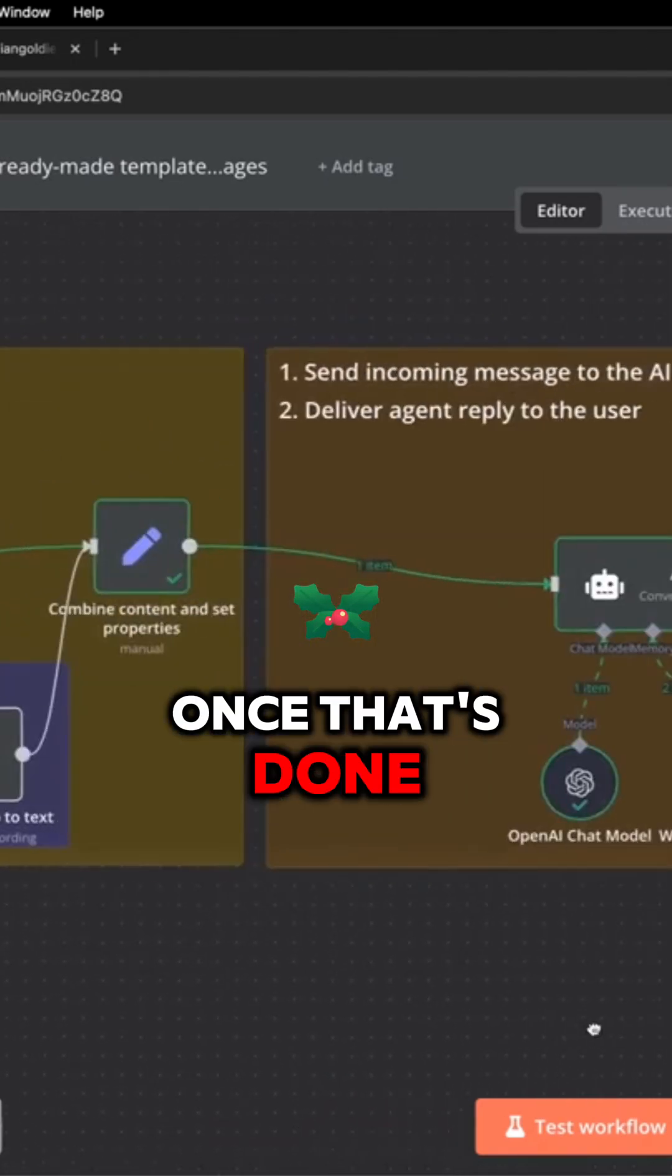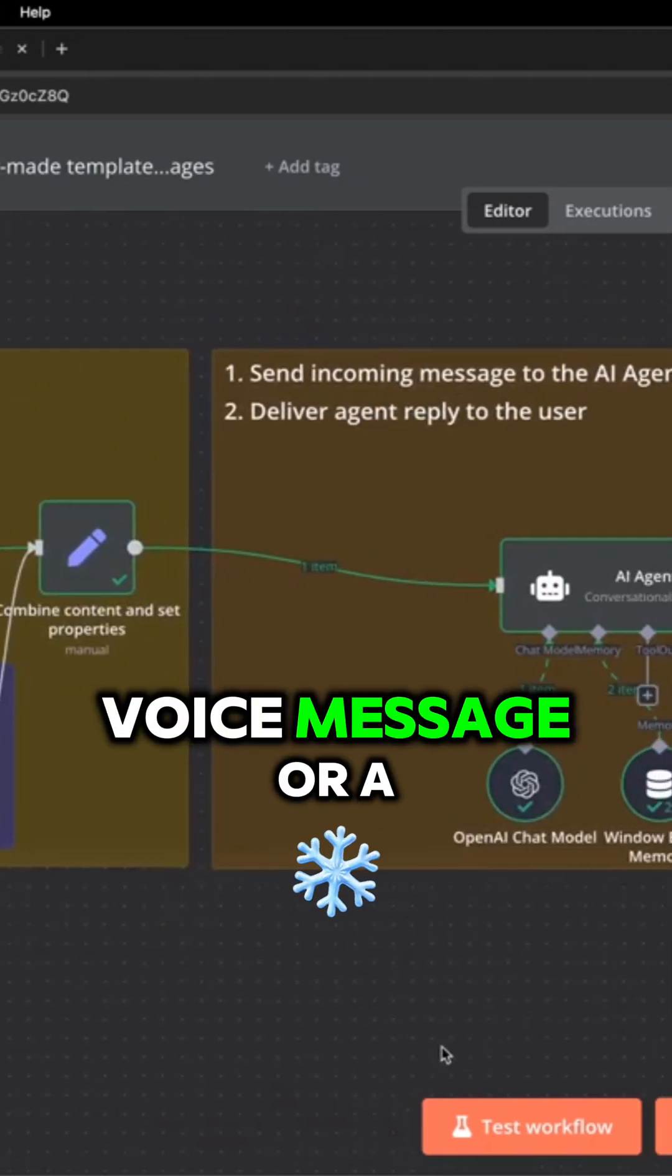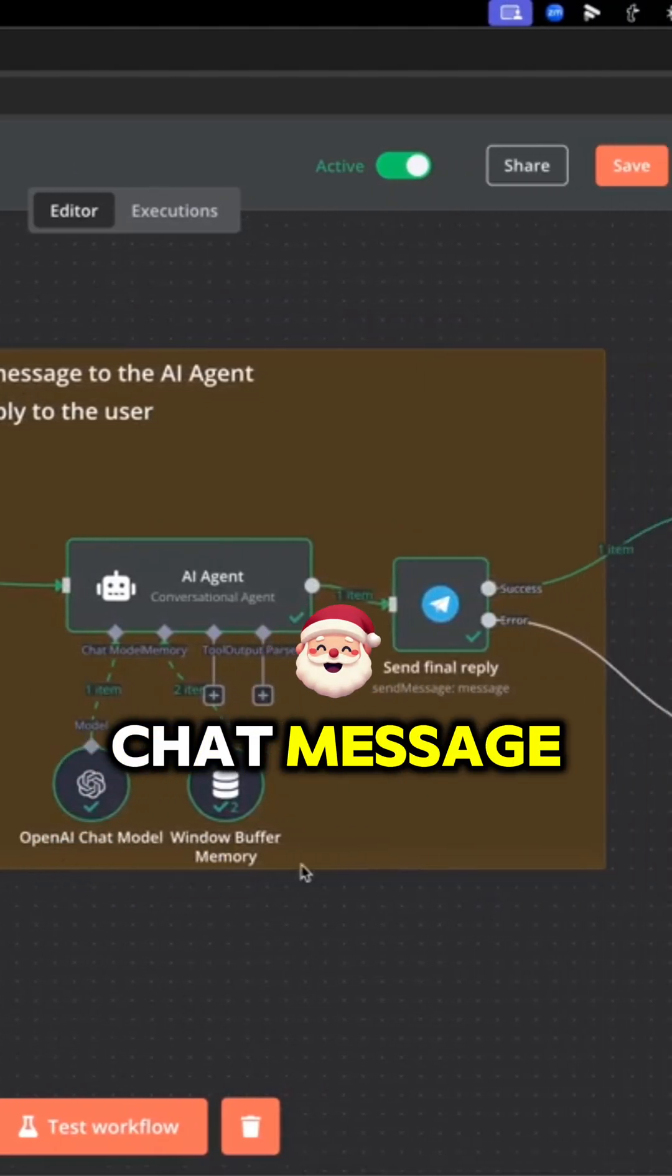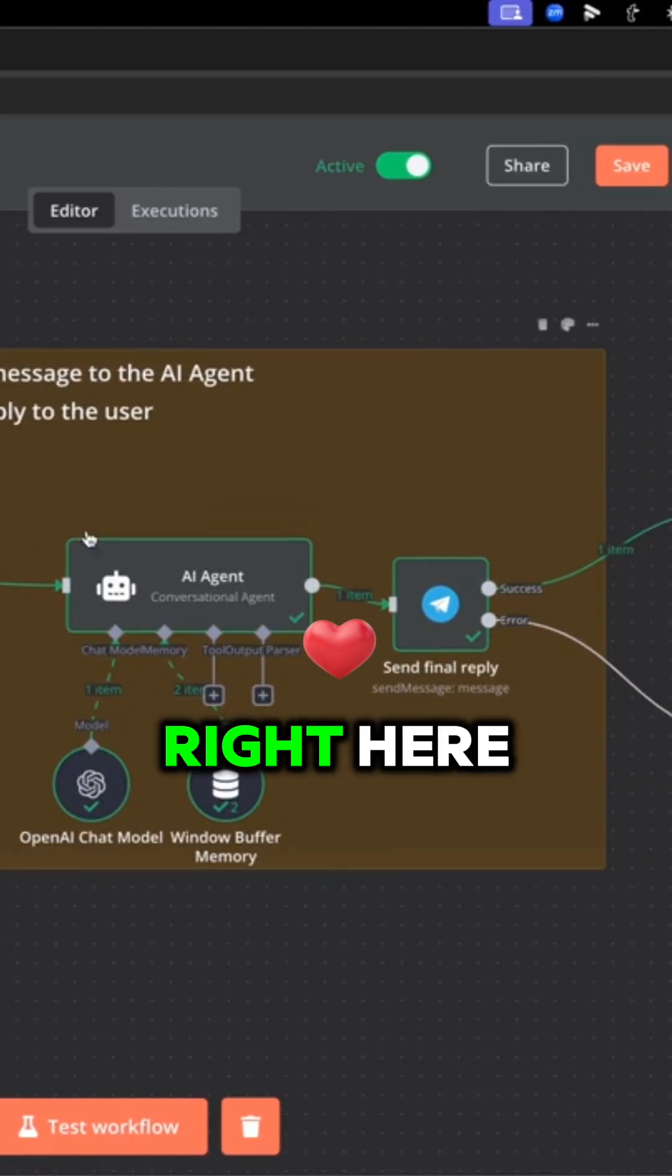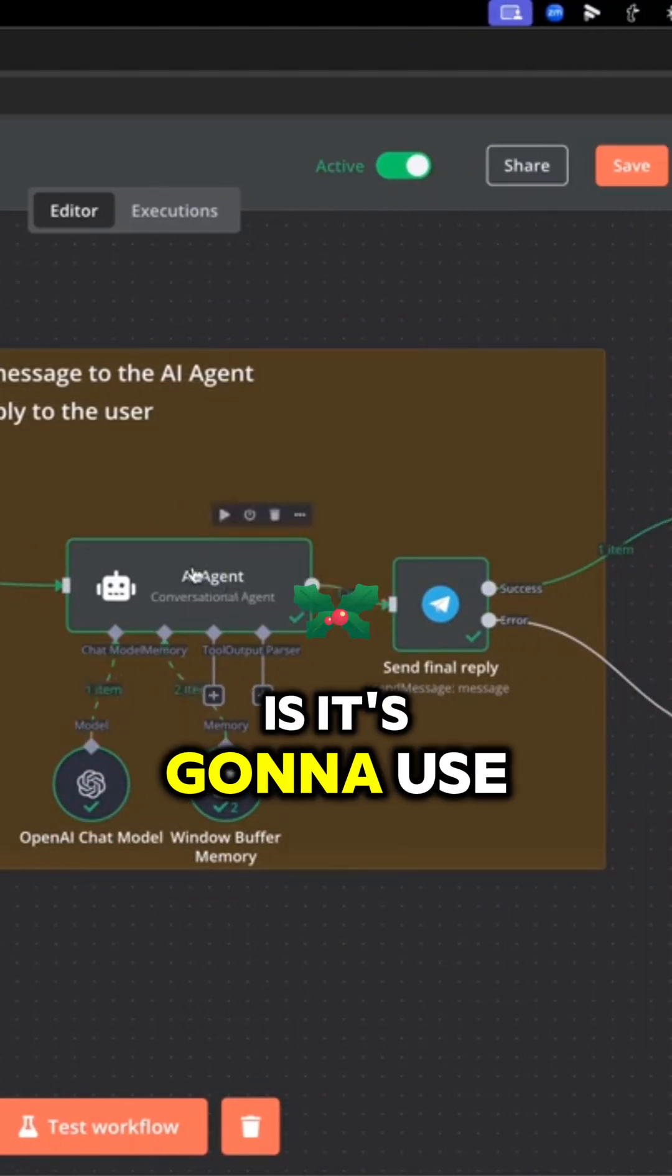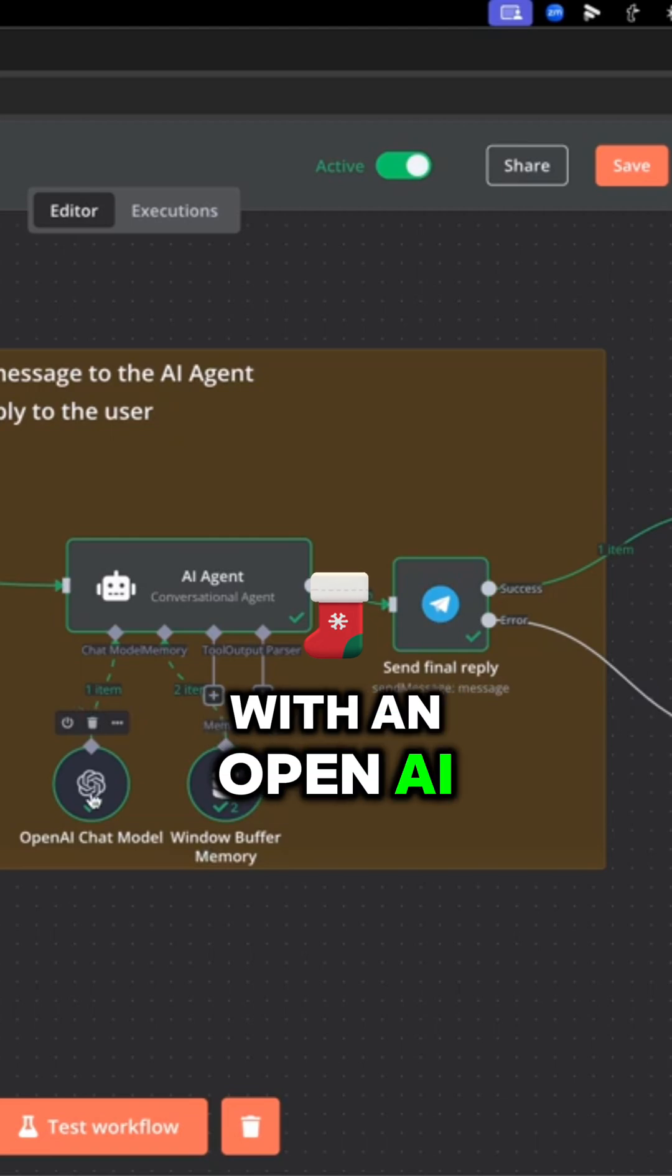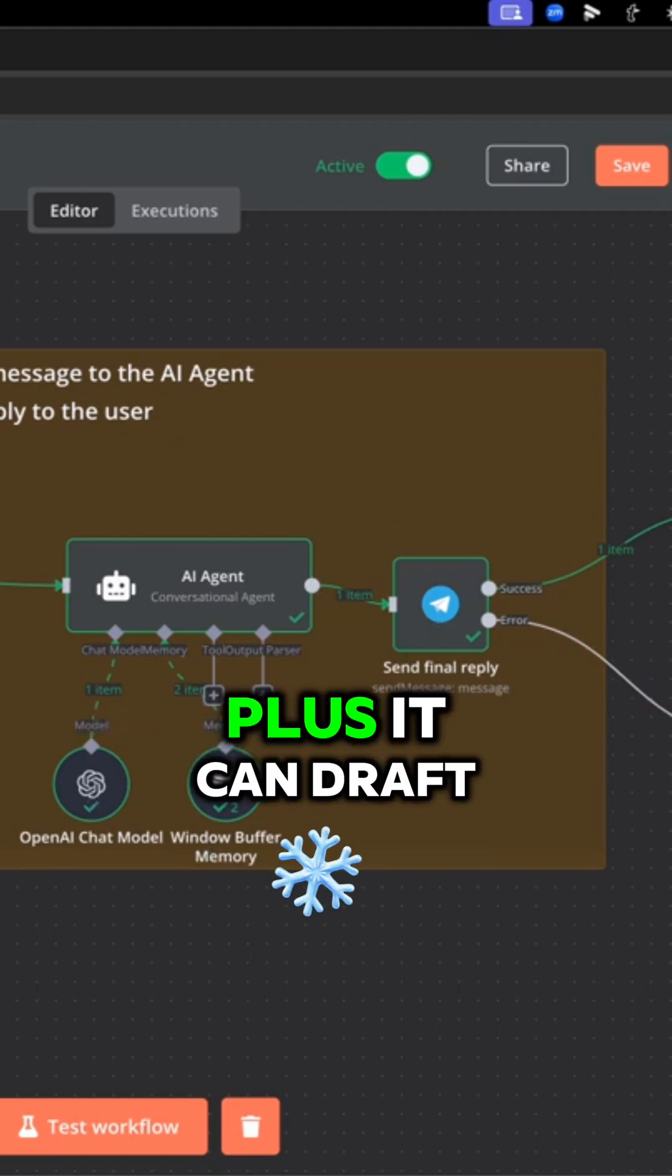Once that's done, whether you've sent a voice message or a chat message, it's going to use this AI agent with an OpenAI chat model to send the reply.